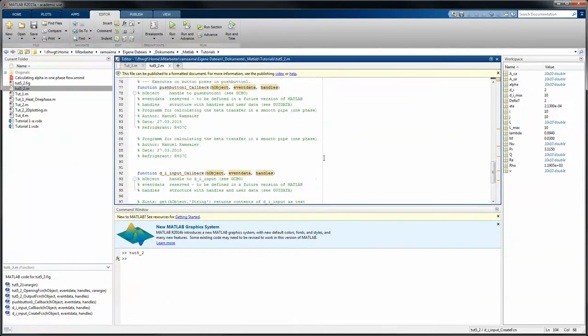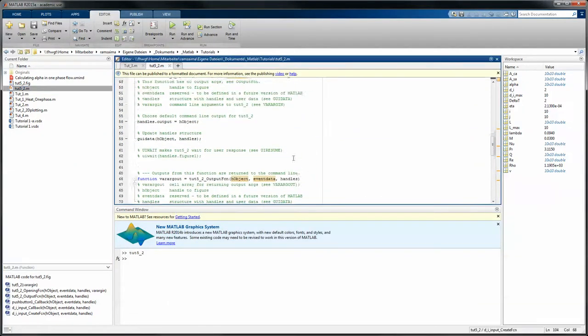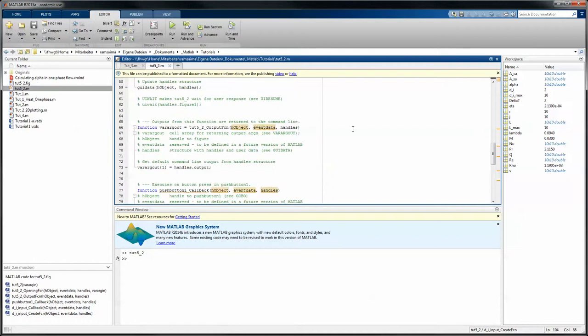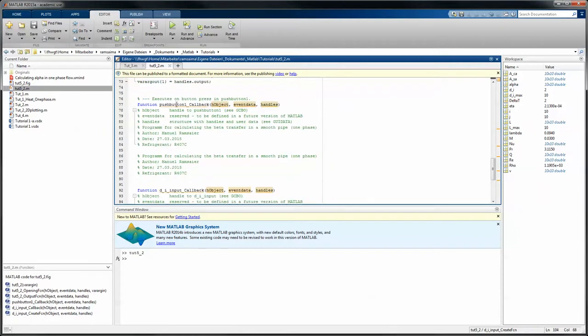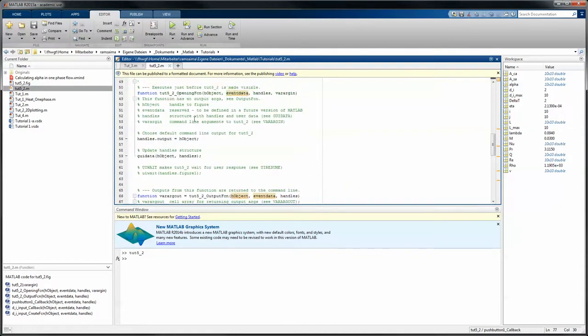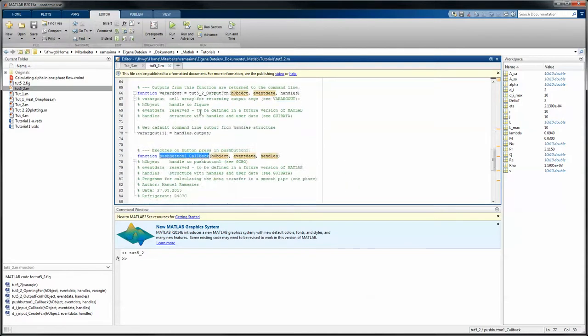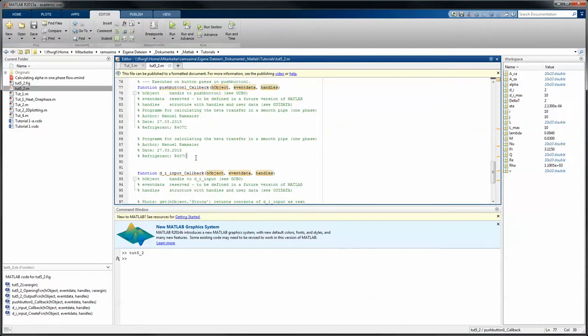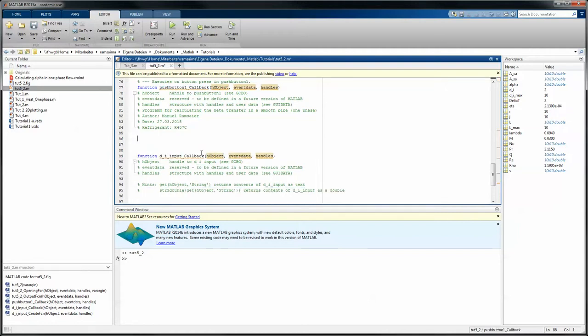We have this automatically generated code, and in this code we want to search the section where the push button will get pressed. In this case we see here push button, and I think that's the only push button. So under here we have the section where we want to put our code.